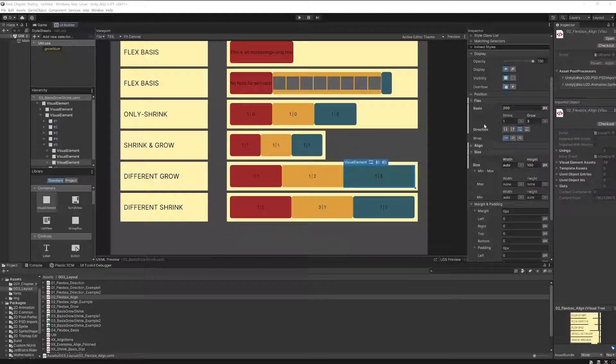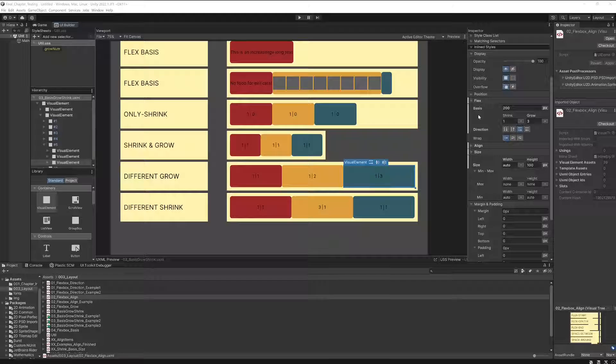Maybe you remember when we started talking about flex spaces, I actually told you that there are two useful ways how to define it.